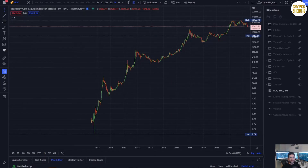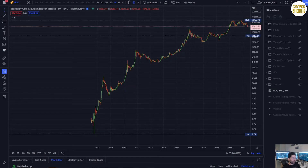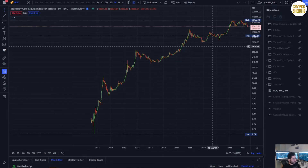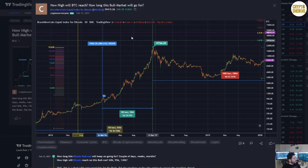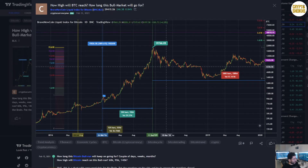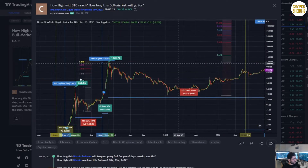Hello everyone, this is the Bitcoin cycle analysis chart and video I promised on Friday. This is the most important analysis video I'll do, and now you'll see why — because we go into the details of the cycle analysis. This is not something I do on a weekly or monthly basis; this is just a cycle analysis video. The last time I did this was February 12, 2021, when Bitcoin broke the all-time high.